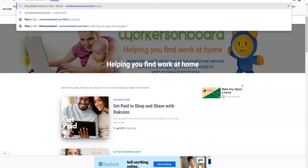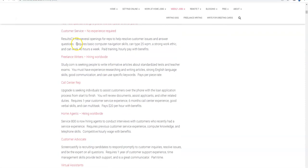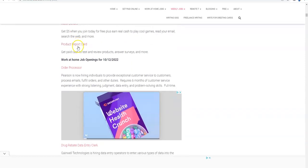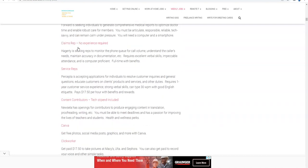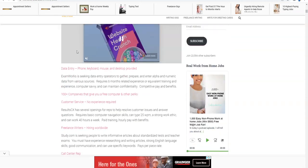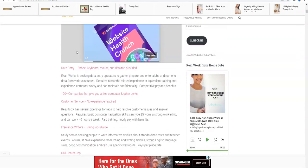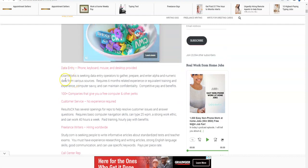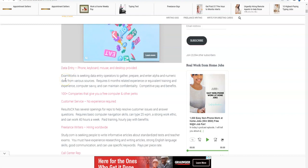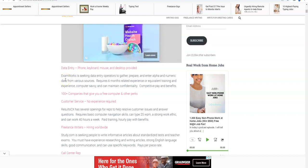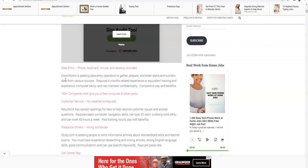There's another data entry job from Exam Works. The reason why is because they are hiring data entry clerks to work from home, and this is the only data entry company that I know of that hires data entry clerks that will provide your phone, keyboard, mouse, and desktop. So all of your equipment. You do need six months experience. This job comes with competitive pay and benefits. So definitely apply if you're looking for a non-phone job, you want to type from home, you don't have computer equipment. This company will provide that for you.